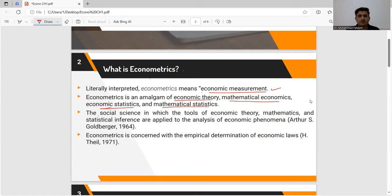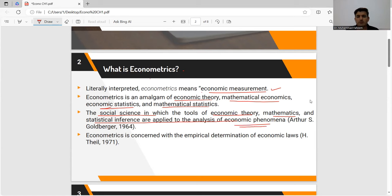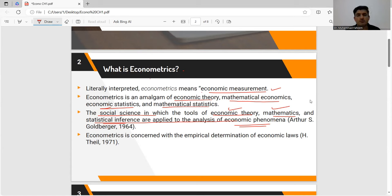And there is another very simple definition: that econometrics is basically a social science in which the tools of economic theory, mathematics, and statistical inference are applied to the analysis of any economic phenomena or any hypothesis. We test any hypothesis using economic theory as the theoretical foundation, with the help of mathematical notations, functions, and statistical tools — this whole work we do as one subject, which we call econometrics.